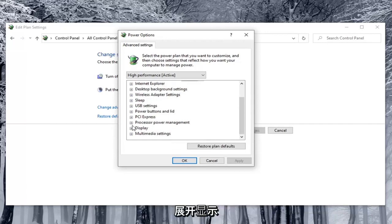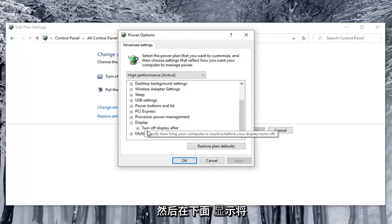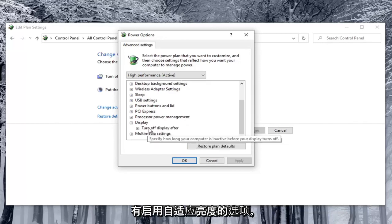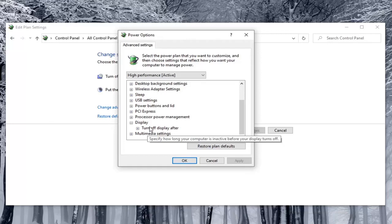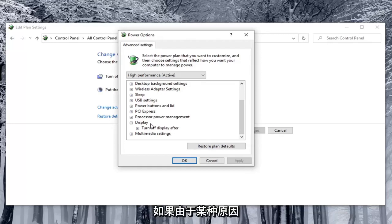So again you would expand display. And then underneath display there would be option to enable adaptive brightness. And you would toggle both the on battery and plugged in values to both the off position.